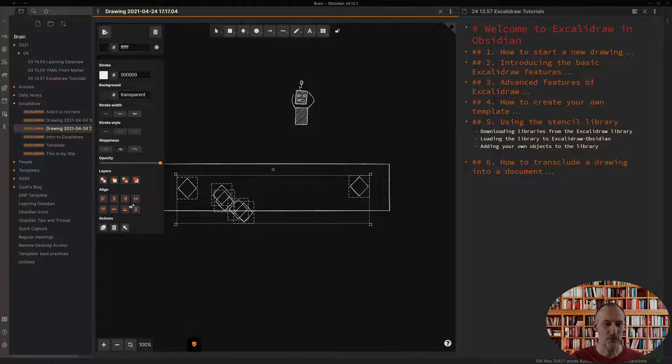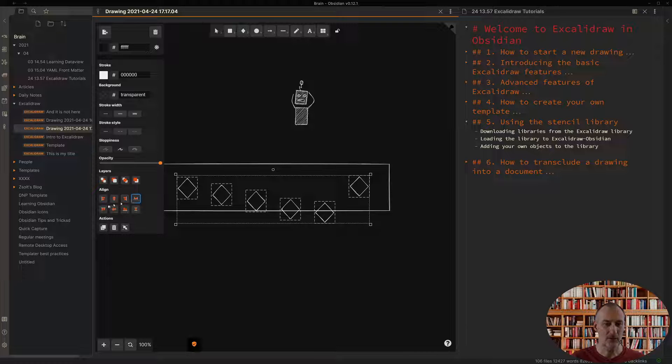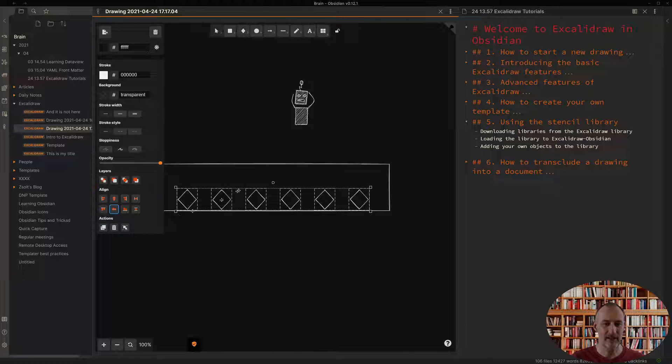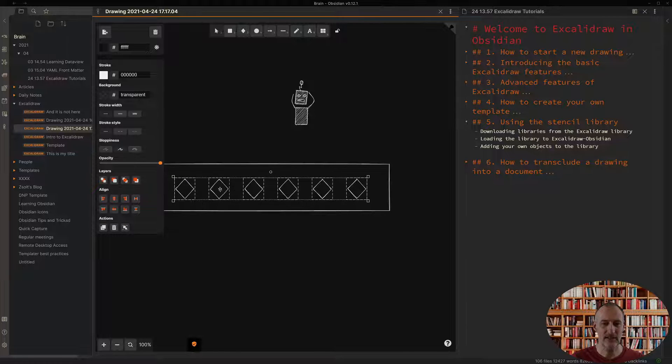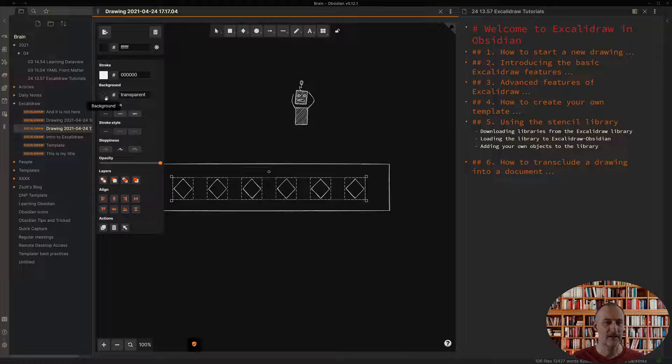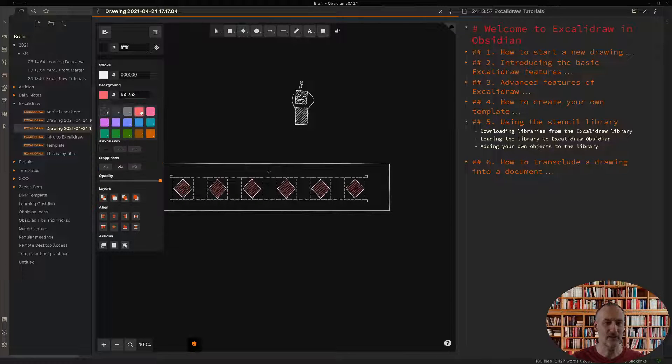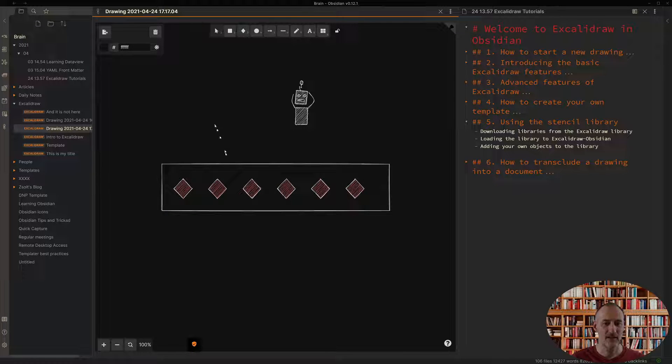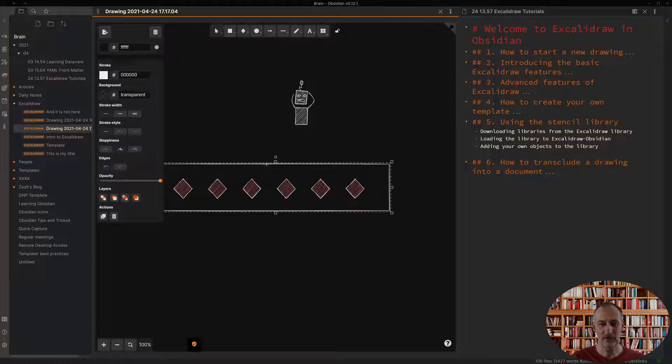I'm going to be distributing these horizontally and I'm going to align them centrally and put them here. Let's just make sure that they have a background color.